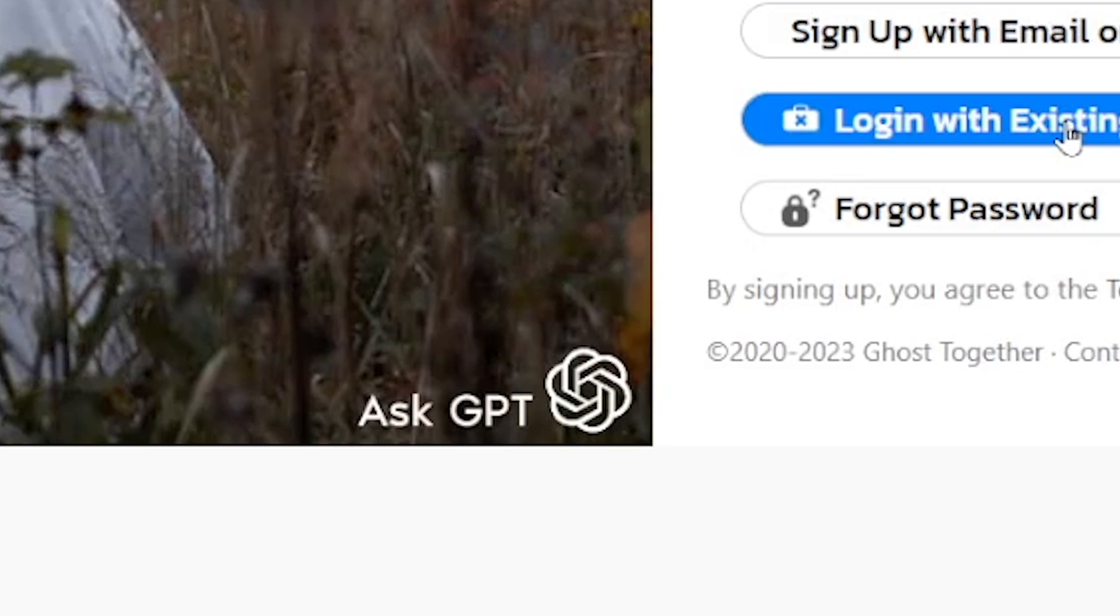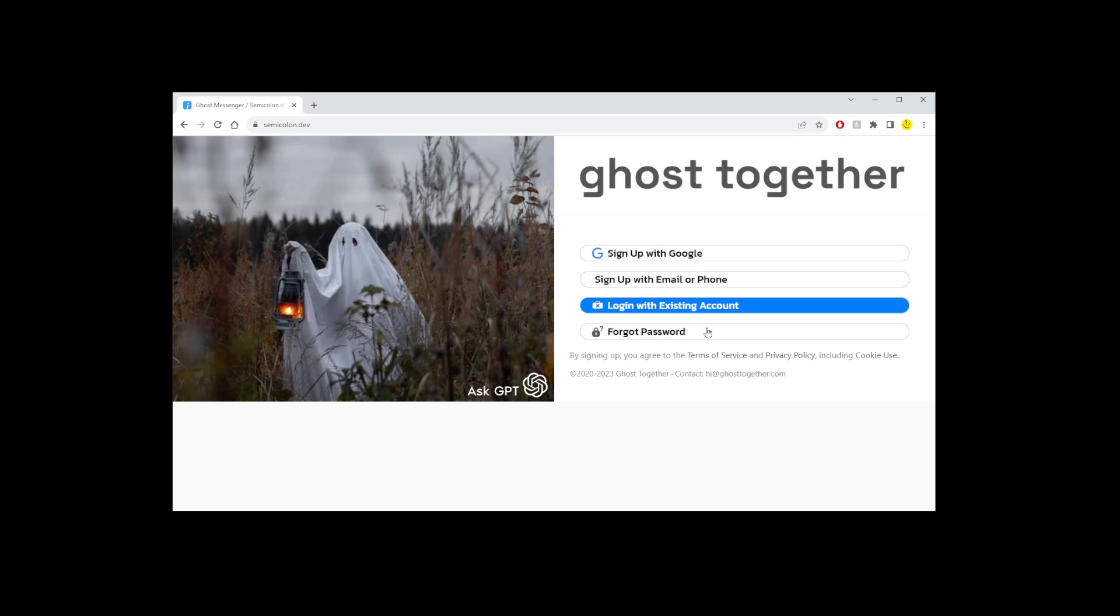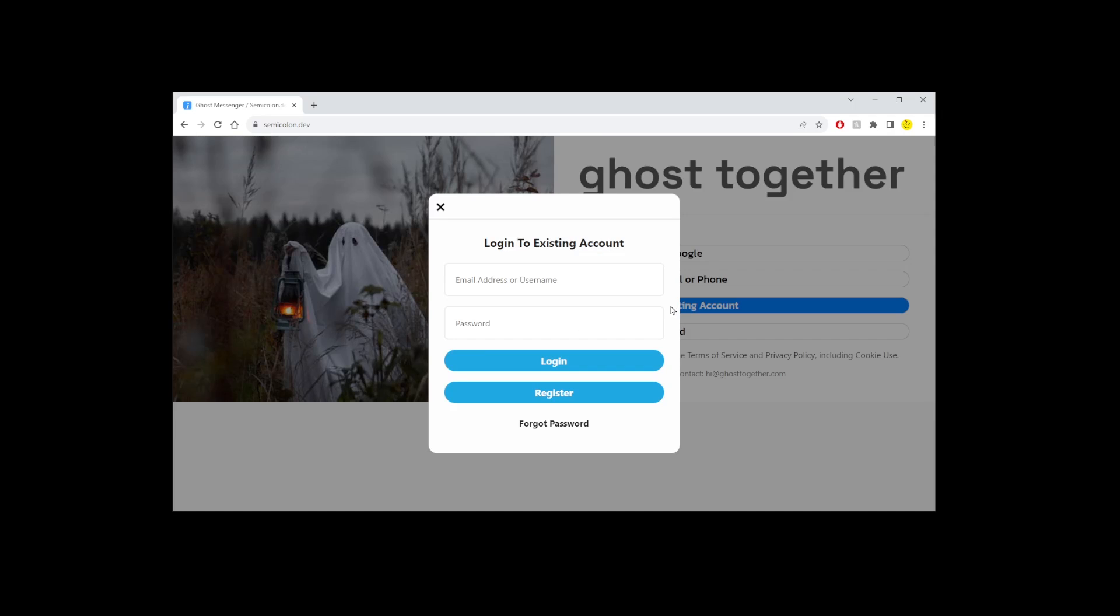They have an AskGPT option and it's entirely free. So just go ahead and register an account and log in.